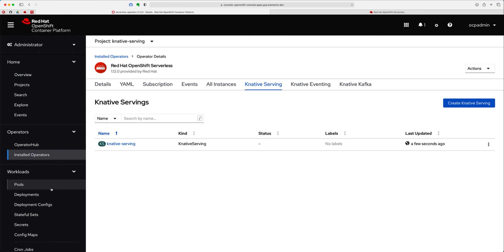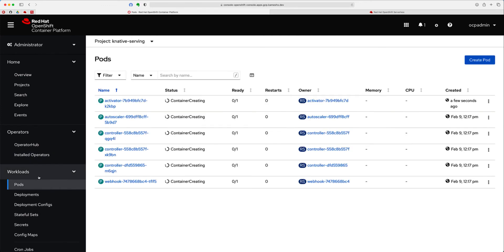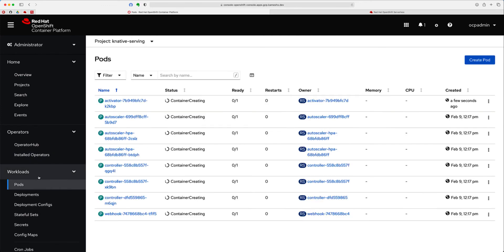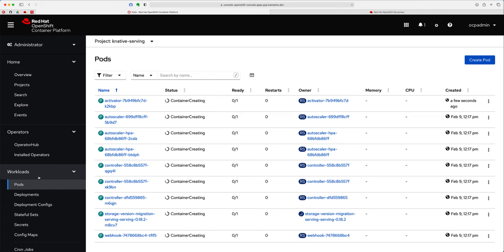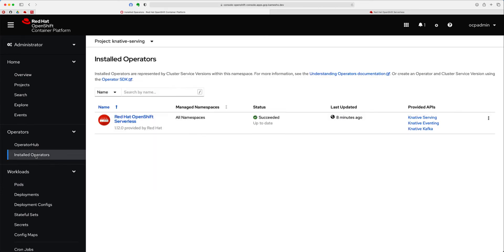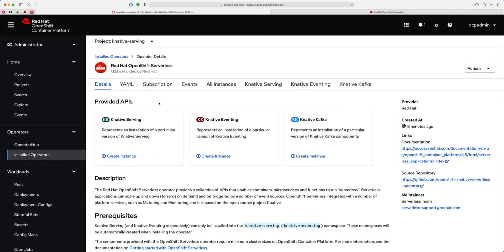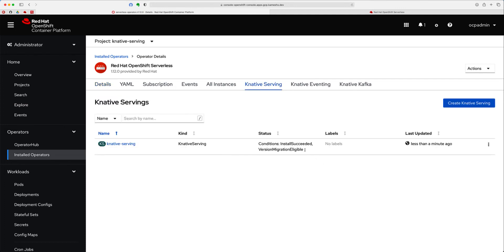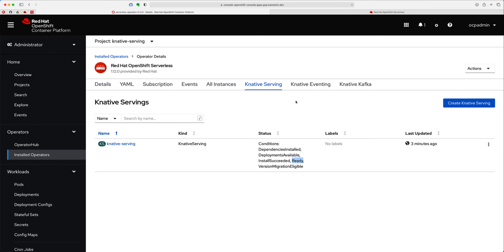As you see right now, a bunch of pods getting created, and the Knative Serving components becomes ready. We can also watch the status of this when going to Install Operators, OpenShift Serverless, and click on Knative Serving, where it should show you the status of where this particular component right now is. Let's give it a few minutes for this particular stuff to install and get completed.